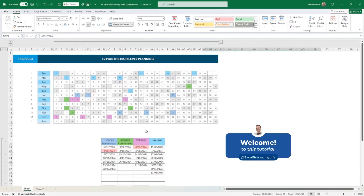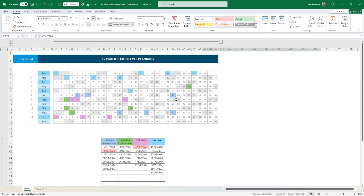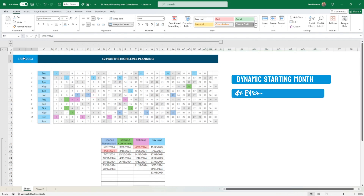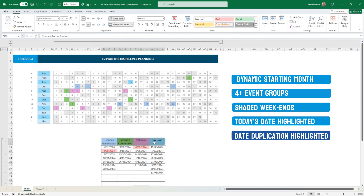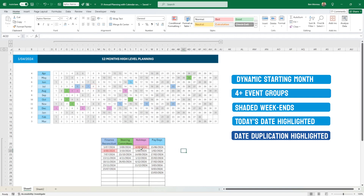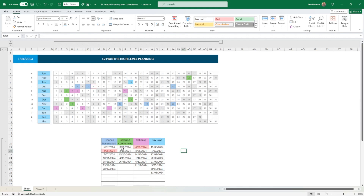Today I'll show you how to create this calendar view — it's quite handy when you have events that occur during the year on a regular or non-regular basis. It gives you a very high-level view of what's ahead. You can select any starting point; for instance, putting April moves everything across. I've created four event types but you can create as many as you like. Weekends are shaded, today's date gets a red border, and there's a basic check to flag when two events fall on the same day so you can decide which has priority. I use it for steering committees or financial reconciliation.